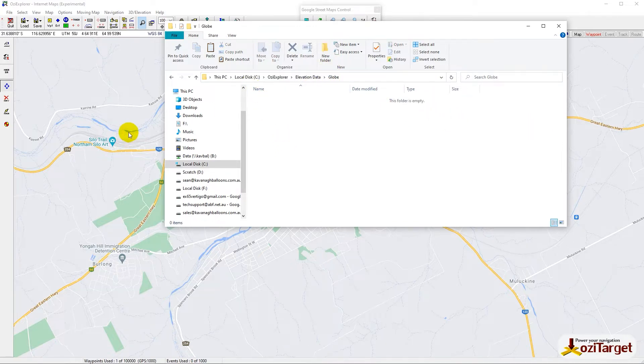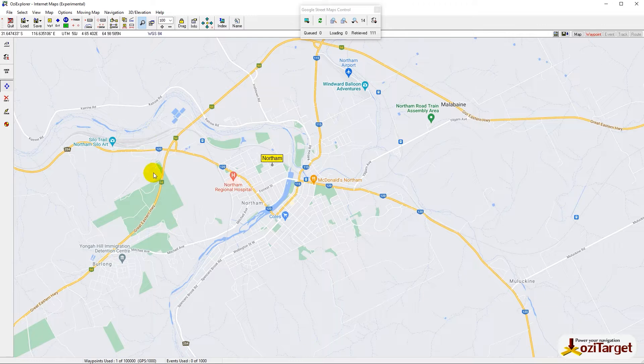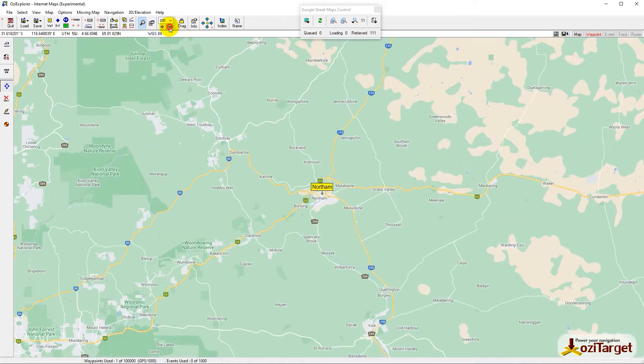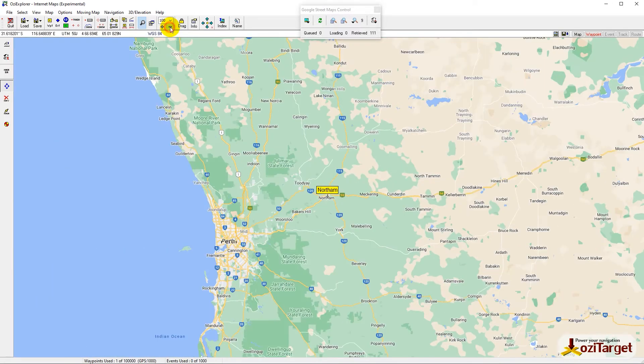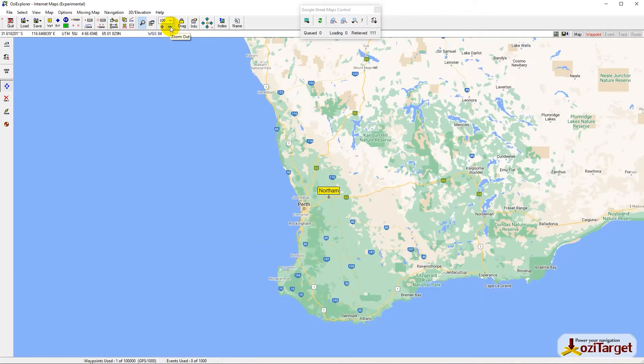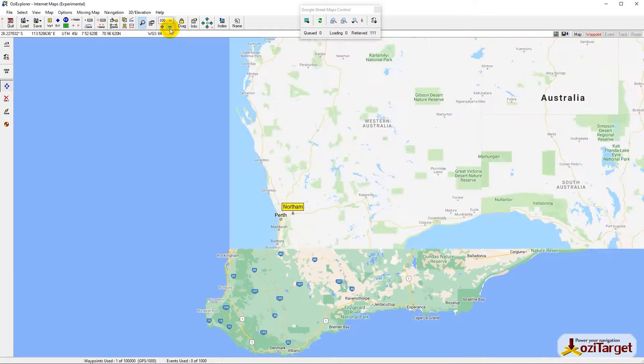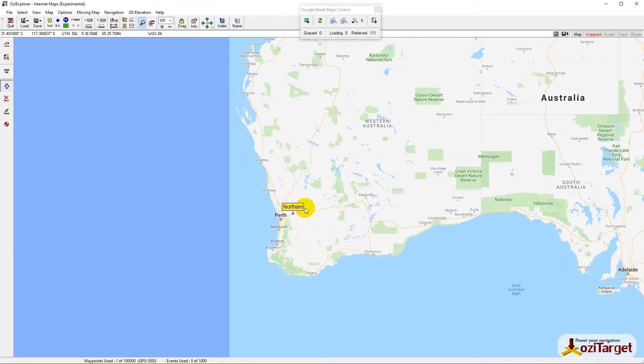The first thing I find easiest to do is put a waypoint in the area where I want to get my height data. Zoom out so you can identify where on the continent you actually are. In this case, we're in Northern Western Australia, home of the next women's world championships in 2023.